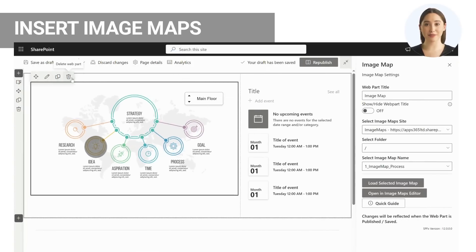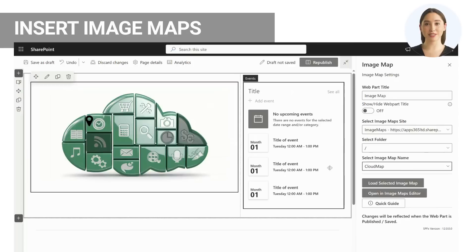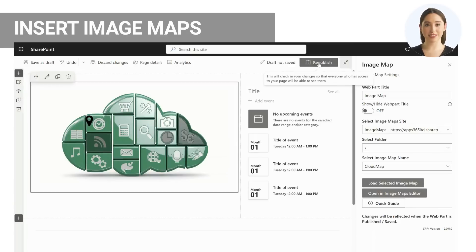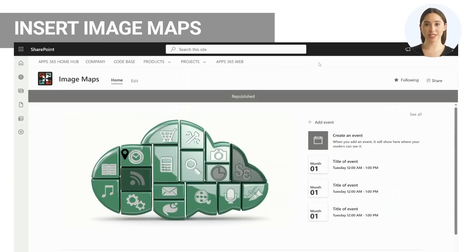Add the image map web part to a SharePoint page and edit the web part to select the saved image map. Publish the page and your image map is now available to all with SharePoint permissions enforced.